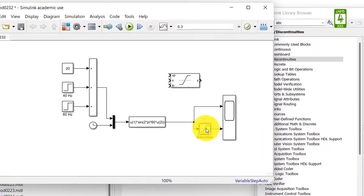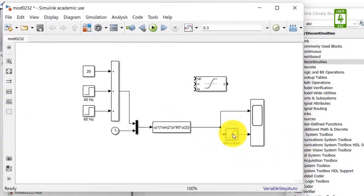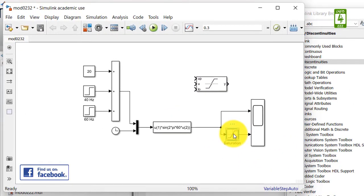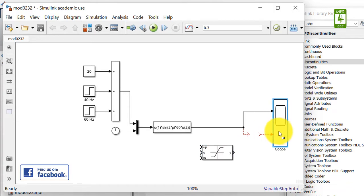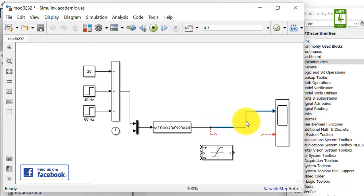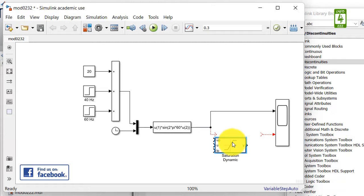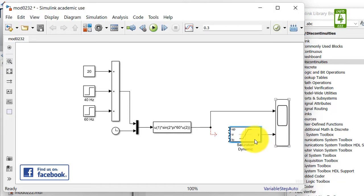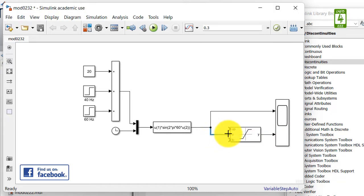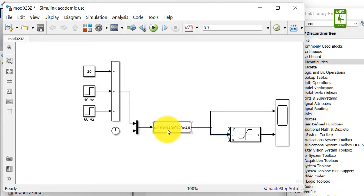Now remove the saturation block from the simulation and connect the saturation dynamic block in between. Y will be connected to the second input of the scope, and U will be connected to the second output of this function block.